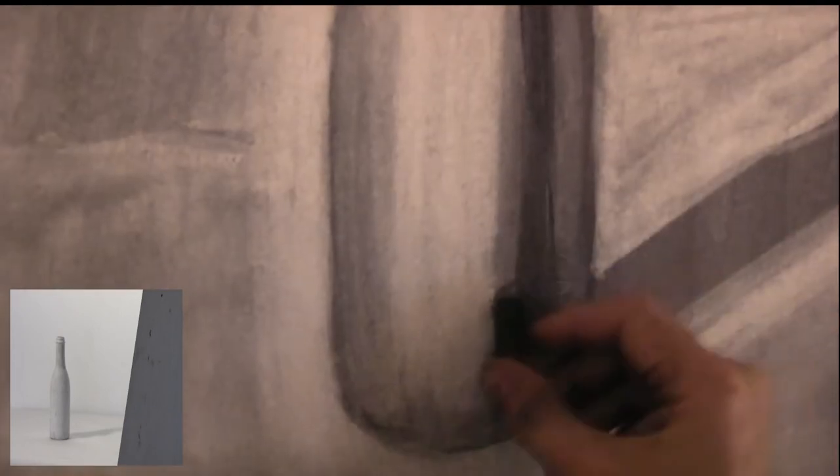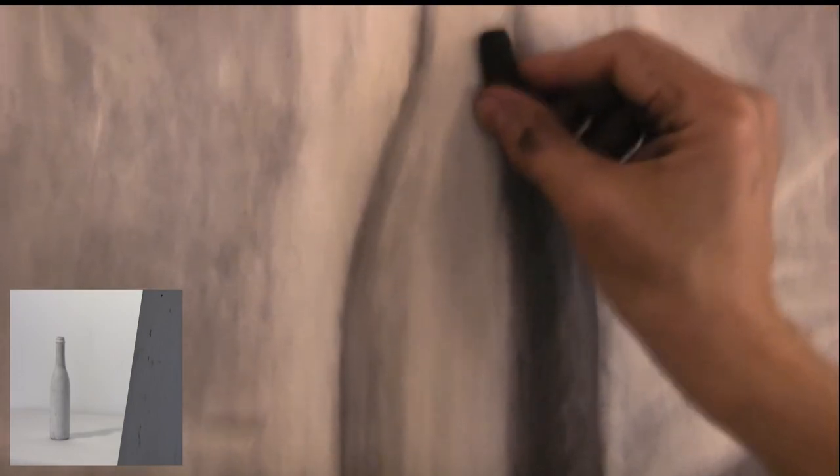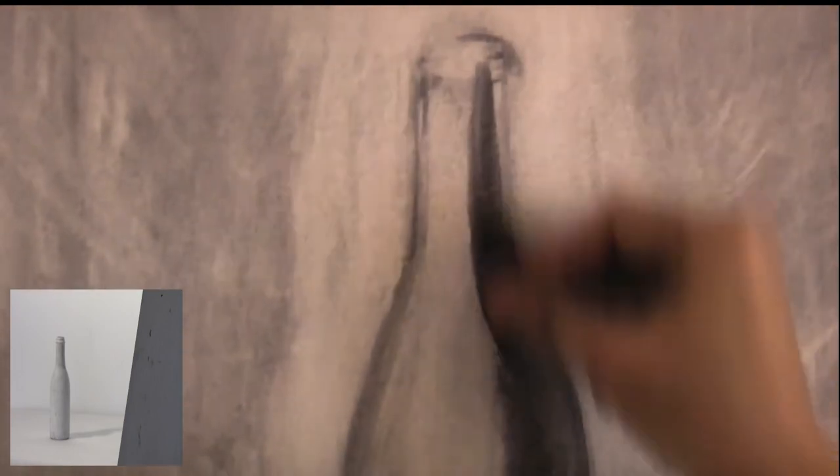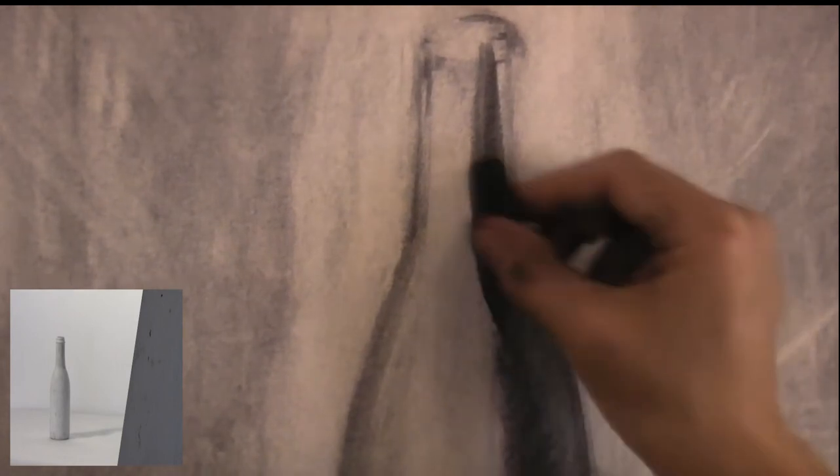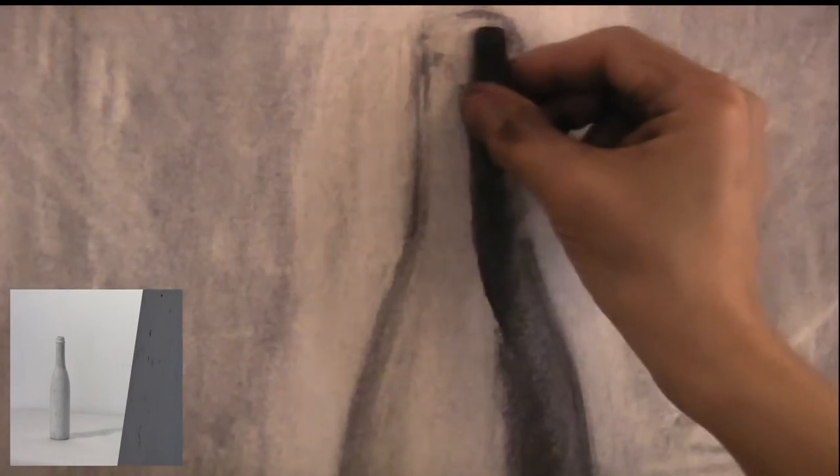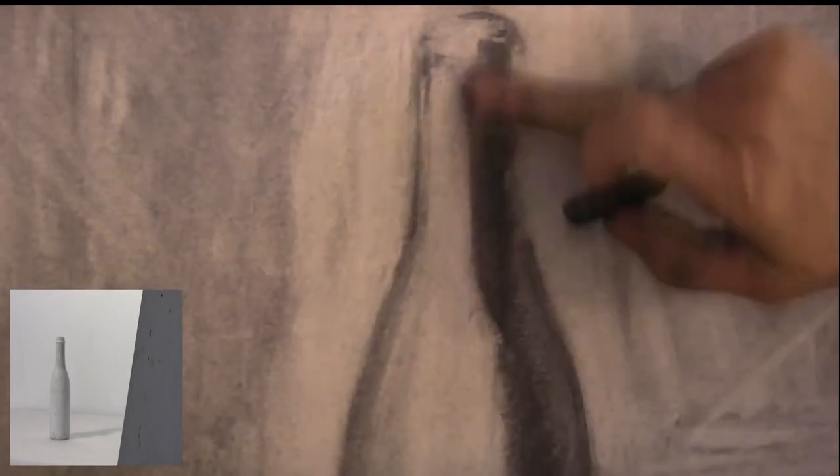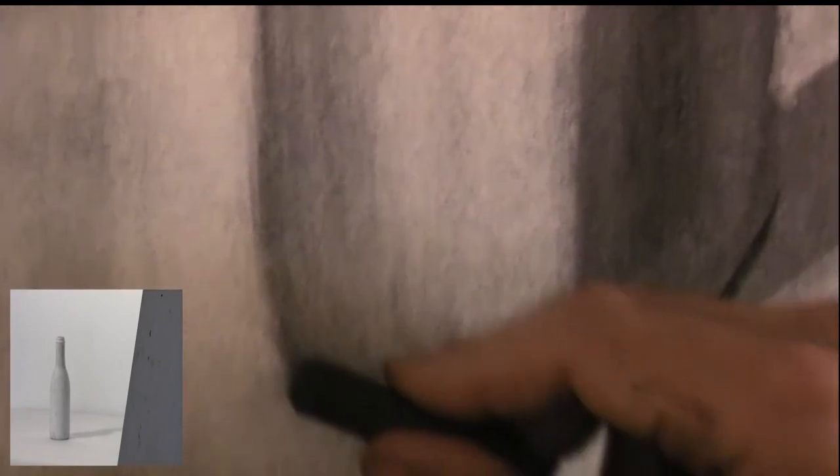I also want to add some more shadow over here. The darkest shadow seems to me to be just past the fat part of the bottle. So I'm going to put some more charcoal in this area, spread it out a little bit. And I'm going to experiment with rubbing with my finger to get a soft edge. I'm also going to put a bit of a dark shadow under my bottle.